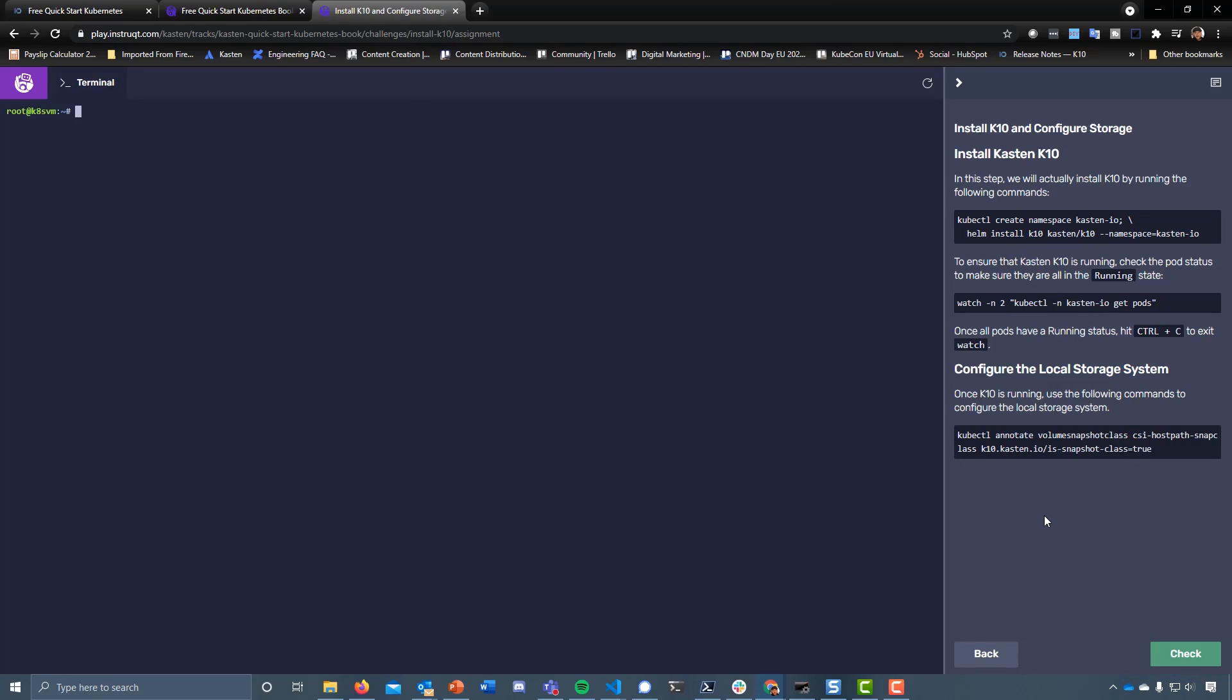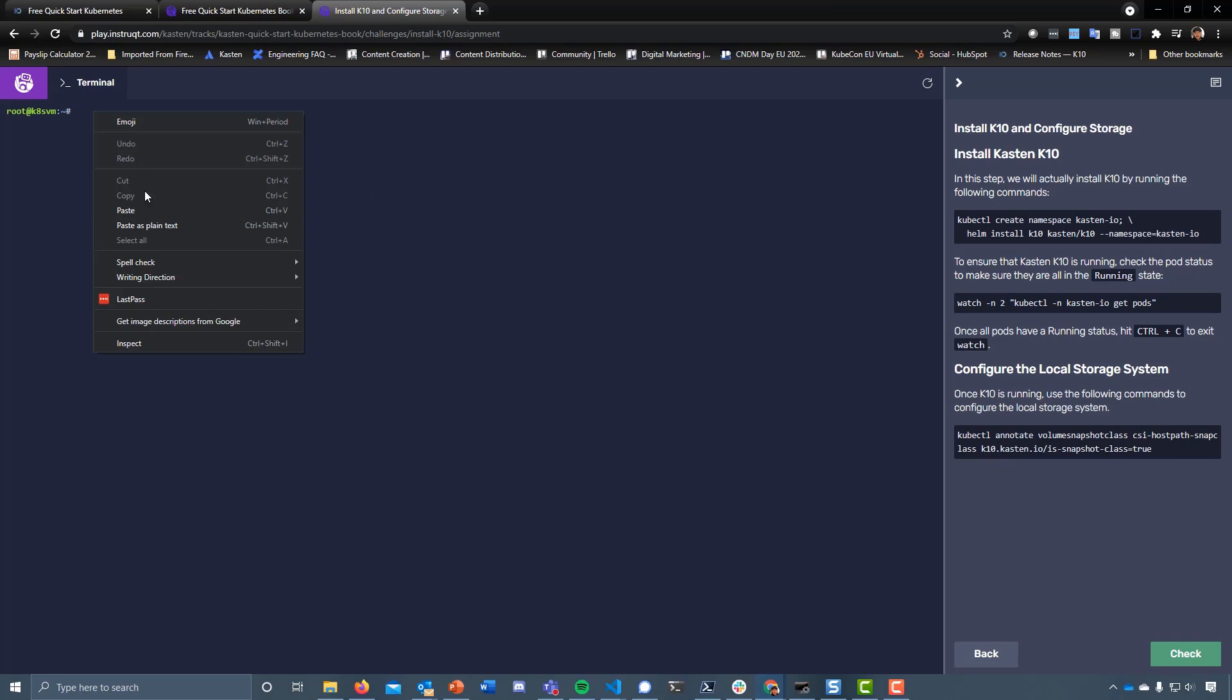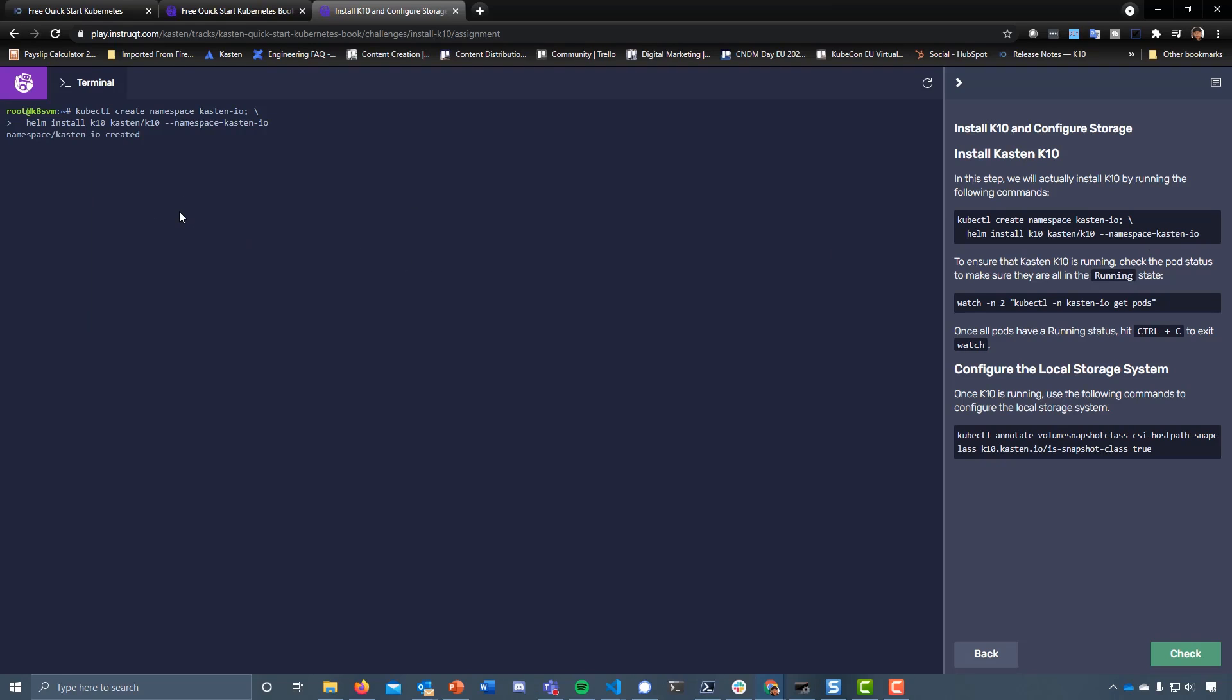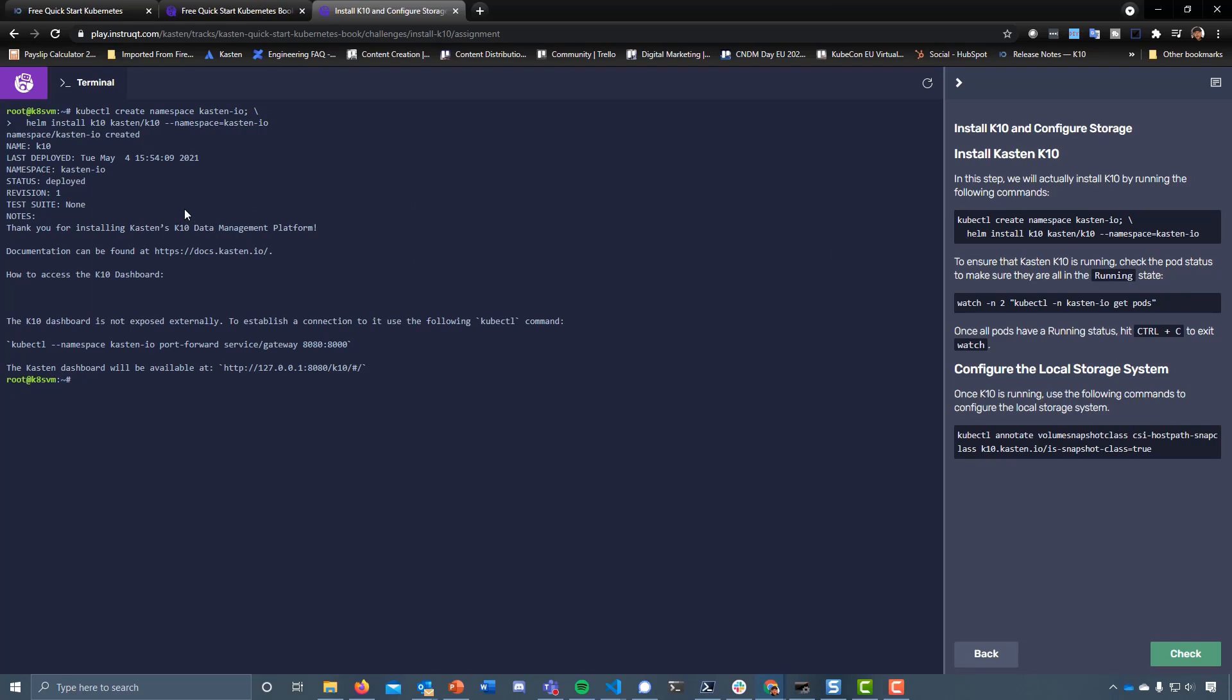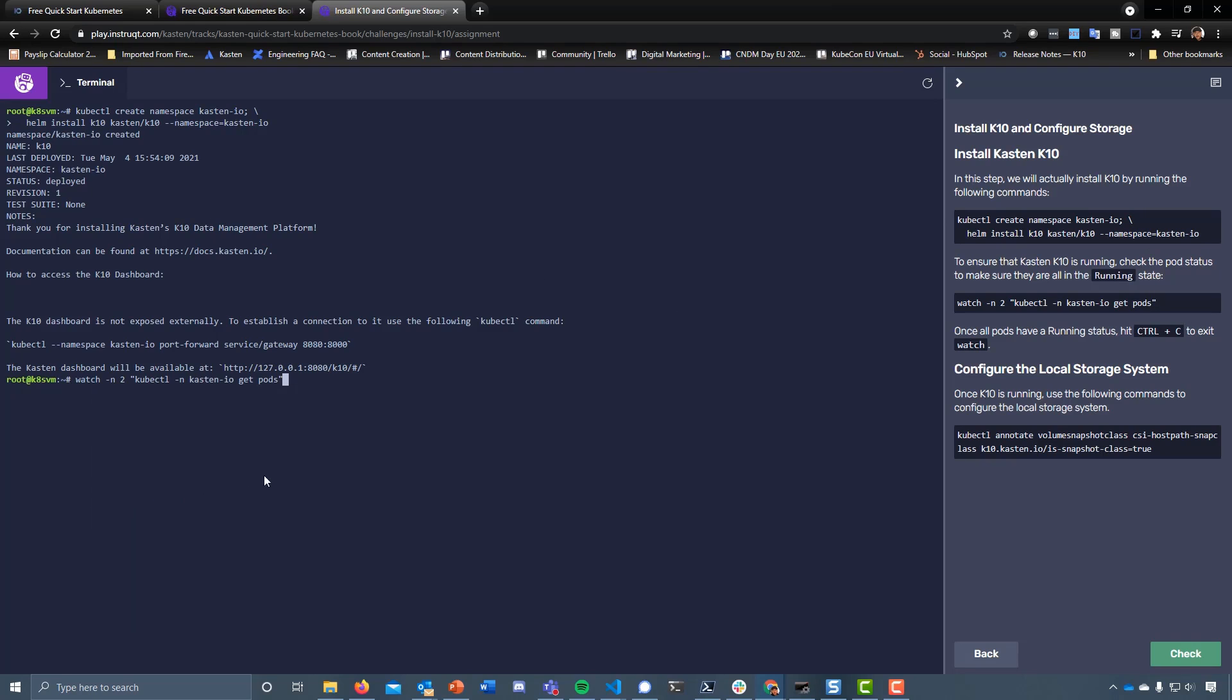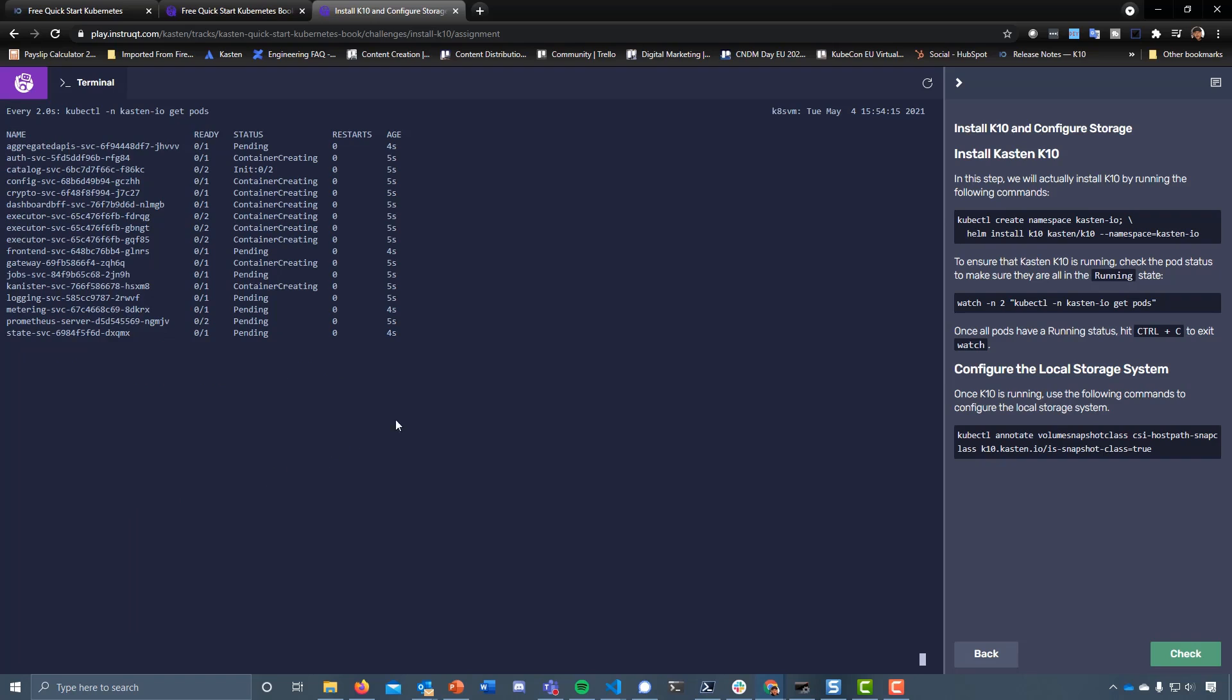Next up we're going to create a namespace for Kasten and install that from the Helm chart we did at the very beginning. Let's start by creating the namespace, then install that Helm chart. Let's go and take a look - there's a few more pods we need to wait to come up here.